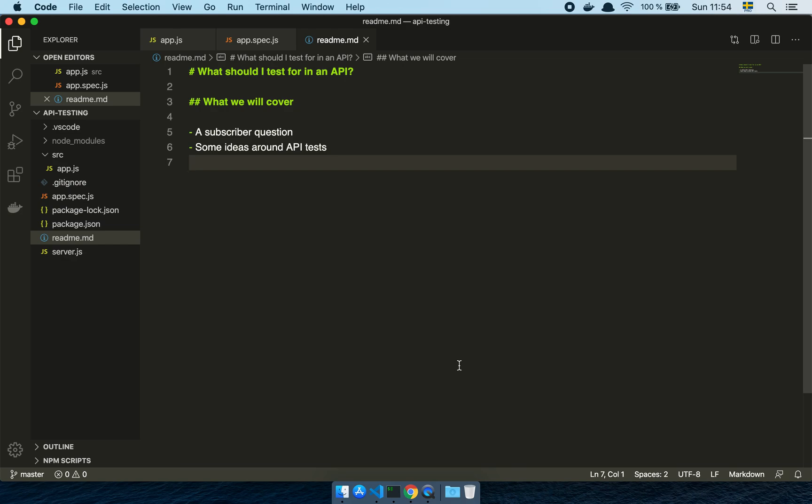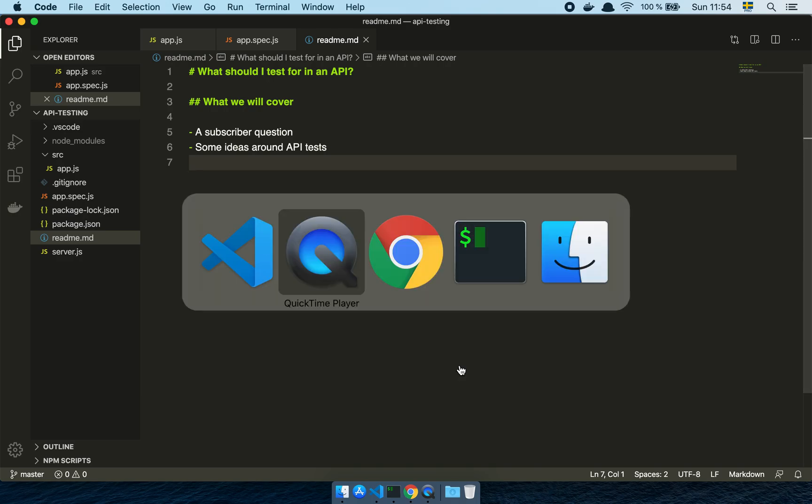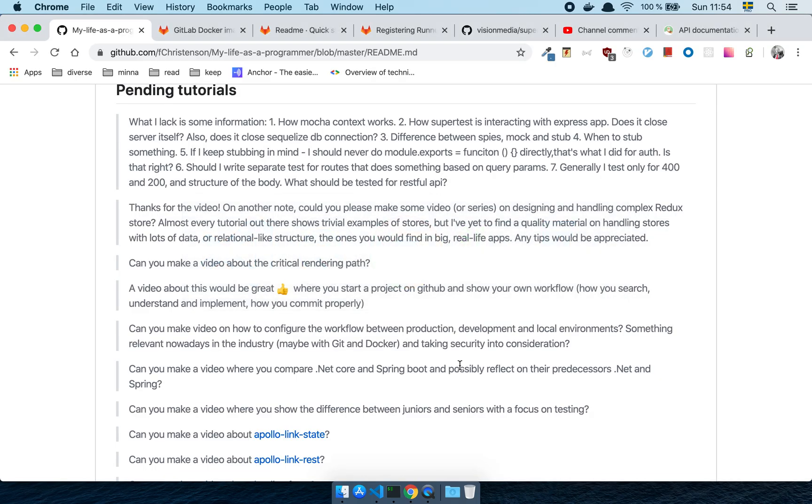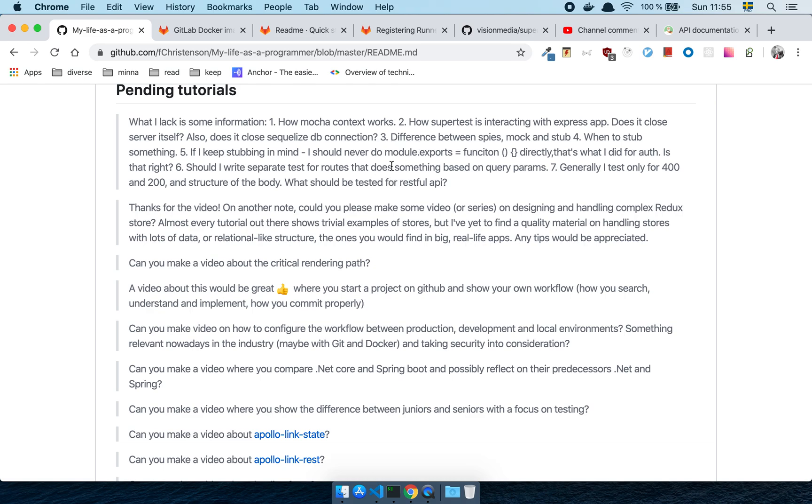Basically what we're going to cover is a subscriber question and some ideas around API tests. Let's move over to my little document here where I have this question. This is just the actual question section from a discussion I had with someone over email. As you can see here, there's quite a lot of stuff to go through. I'm just going to walk through some of these things because there are some things that might be very useful for you to know about.